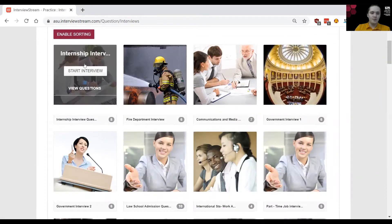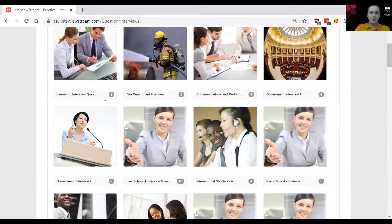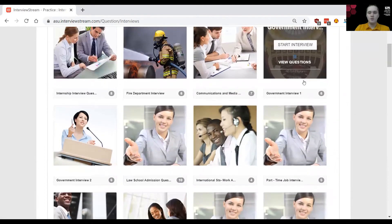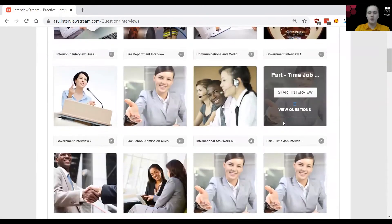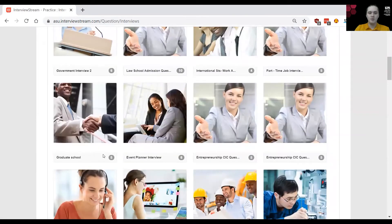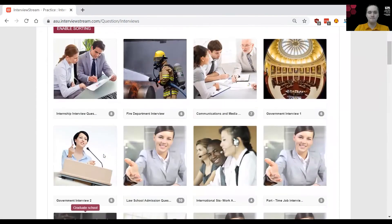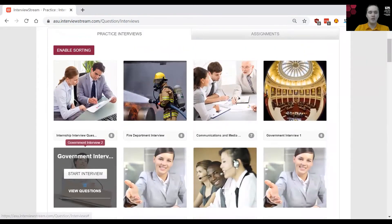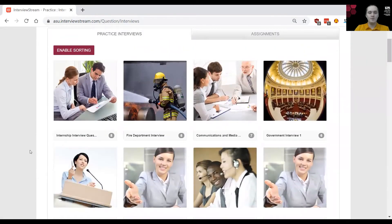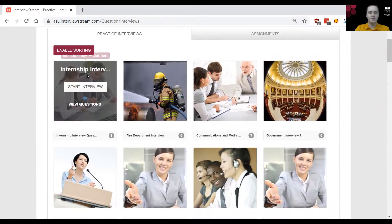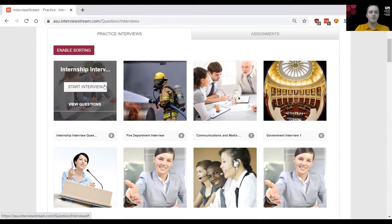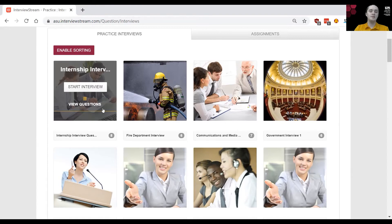So for example, we have internship questions, government, part-time jobs, graduate school, etc. Let's say I've decided I would like to use this internship question set. I can either start the interview right away or I can review the questions inside the set and then start the interview.